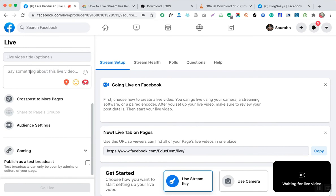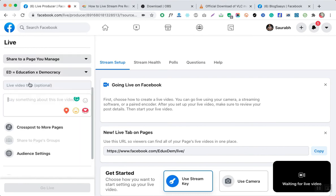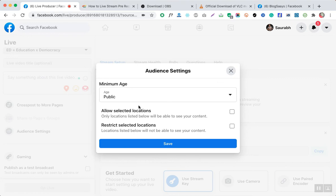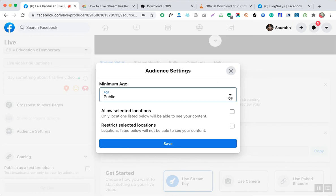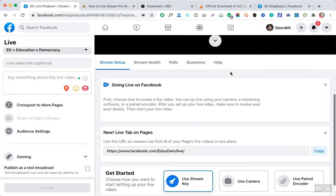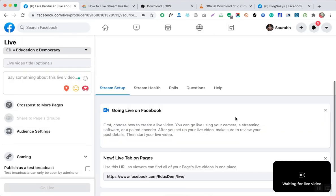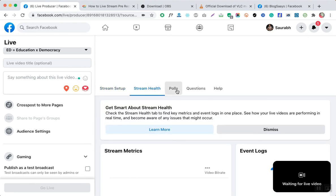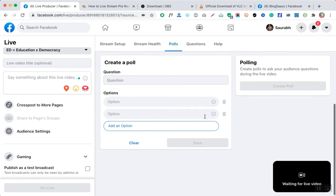Another part is the audience settings. There are a lot of options — it's your choice what kind of audience will be able to see this video. There are location restrictions and many other factors you can configure. You can also create a real-time poll if you want to get the opinion of viewers during your video.